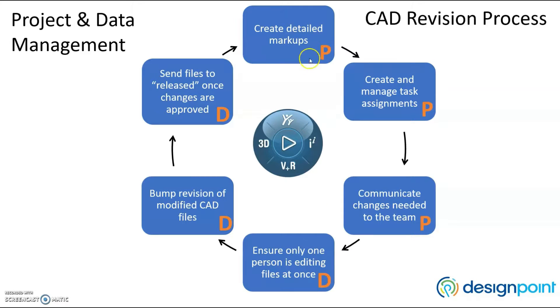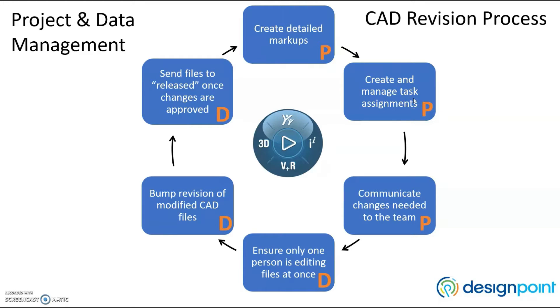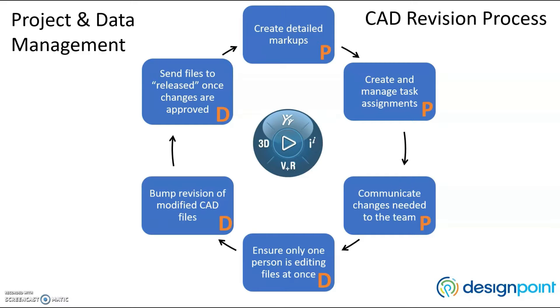We'll start at the top with the manager creating a detailed markup of changes that need to be made. From there, the manager will assign a task to someone on the team notifying them they're responsible to make the changes. After that, the manager will make the rest of the team aware that a change will be made to the project so that everyone is on the same page.